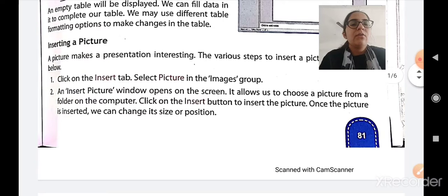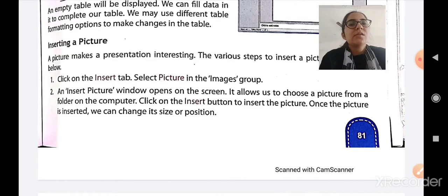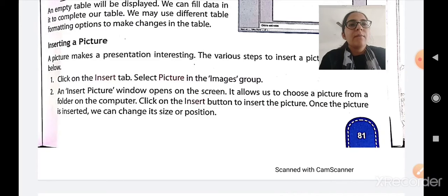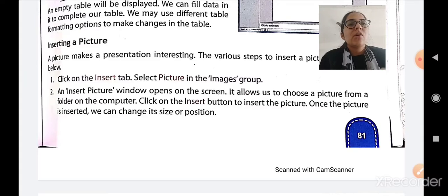First, you have to click on the Insert tab. Then select the picture in the Images group. An Insert Picture window will open on the screen. It allows us to choose a picture from a folder on the computer. Then click on the Insert button to insert the picture. Once the picture is inserted, we can change its size or position.